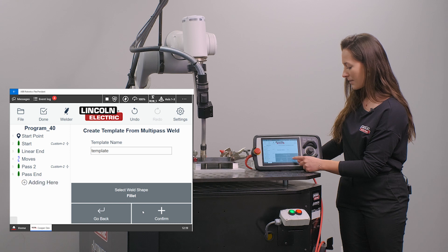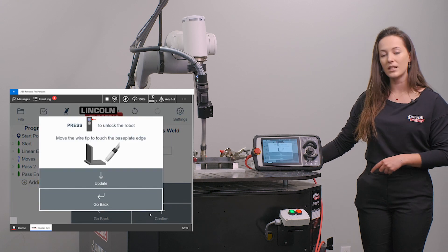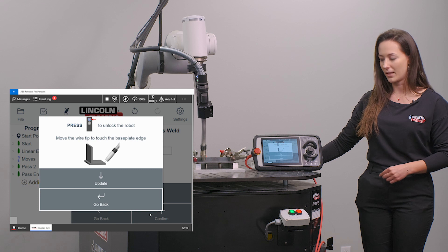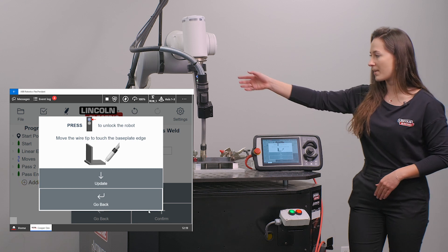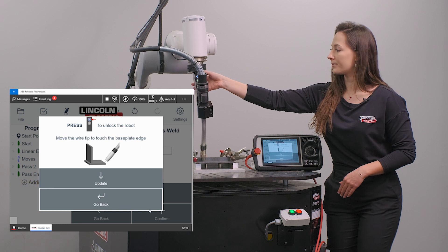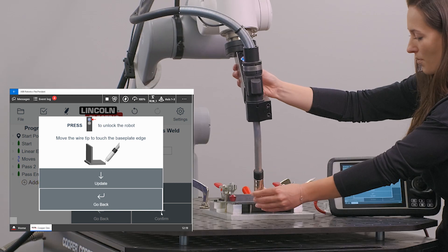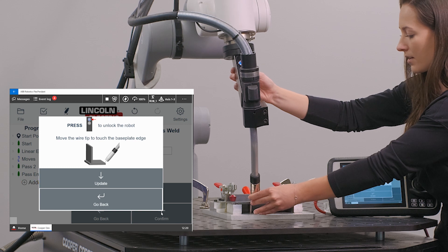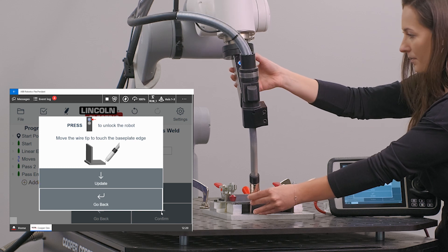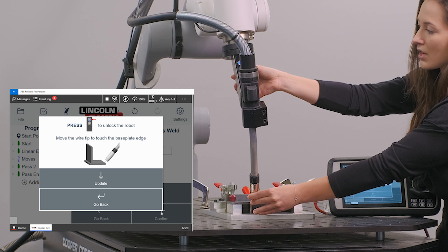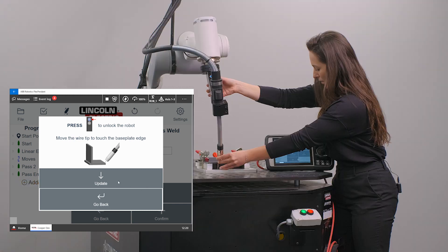Once I have selected my shape I can hit confirm, and next it is going to instruct me to teach my base plate. In this case I'm going to be teaching the edge of my base plate. I'm going to move the robot so the tip of the wire is touching the edge of the base plate here, and I can either click the green button or update to record this point.